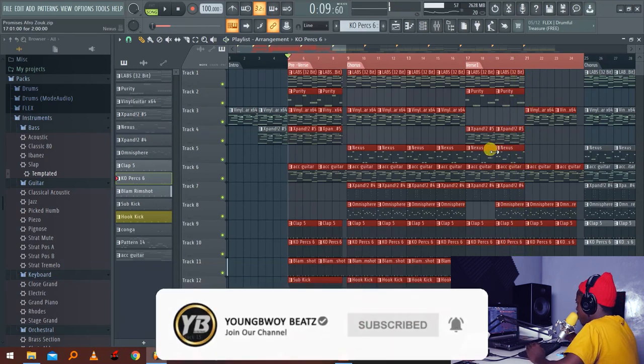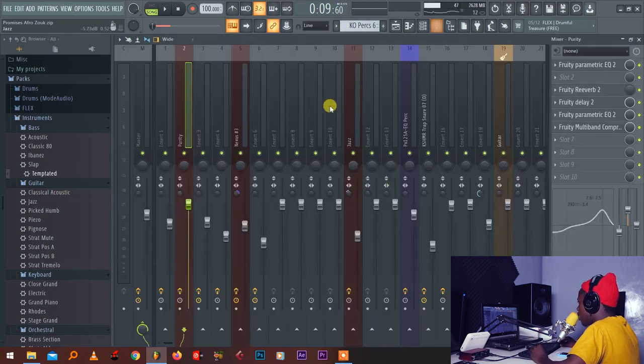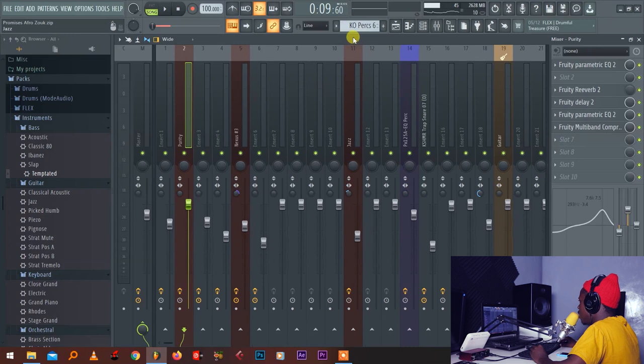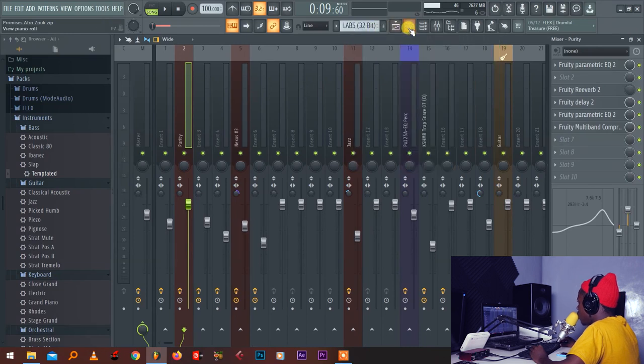So this is the beat guys. I'm going to show you exactly ways how to come up with this clean type of beat. So let me go to my plugins one by one.